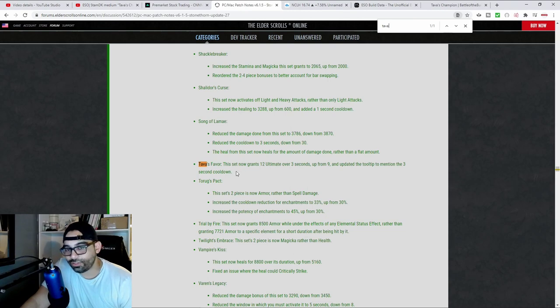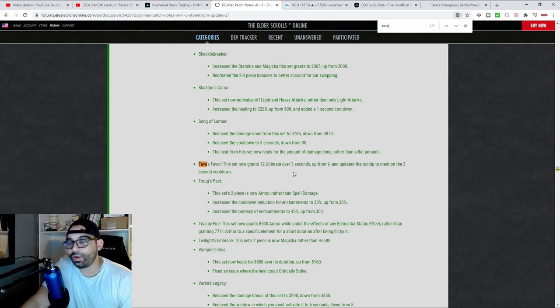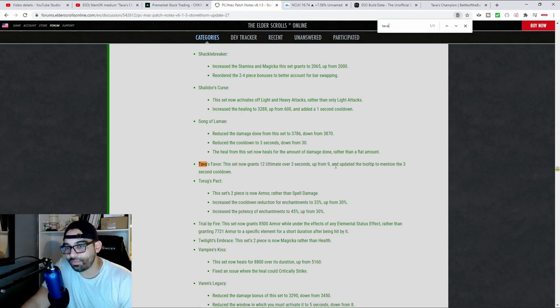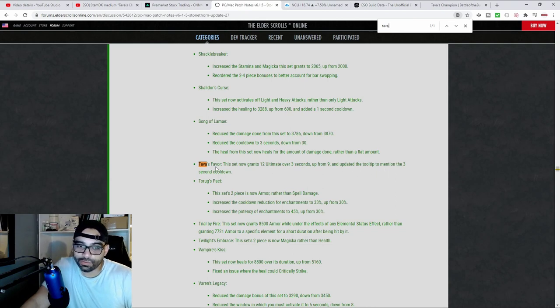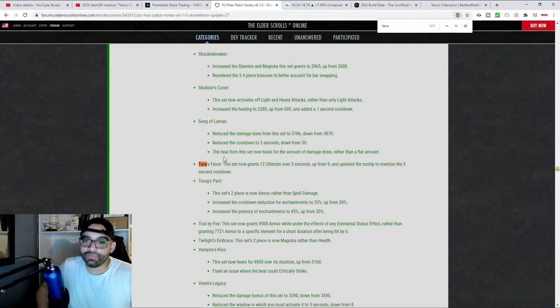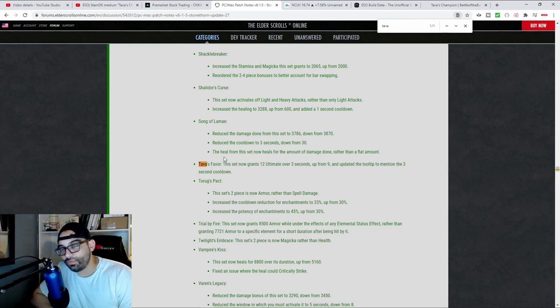It did get a nice change here. This set now grants 12 ultimate over three seconds, up from nine, and an update to the tooltip. So this makes Tava set really viable.